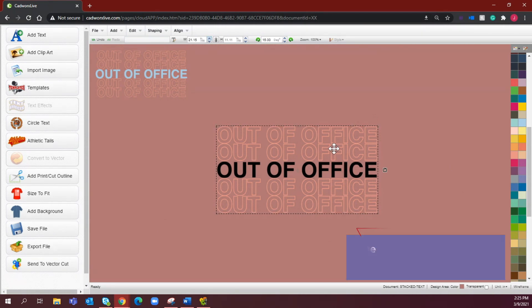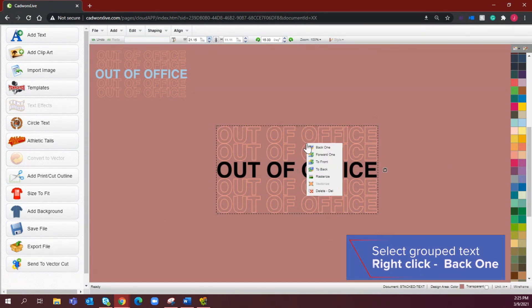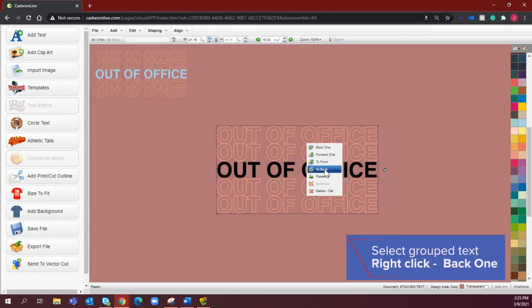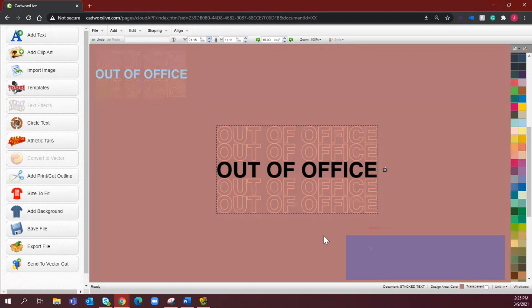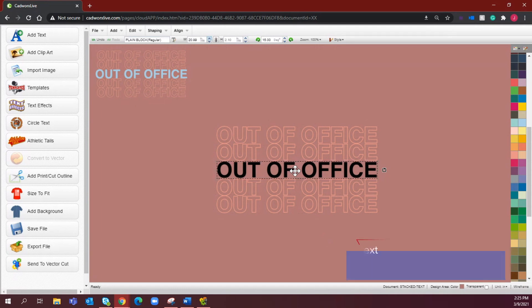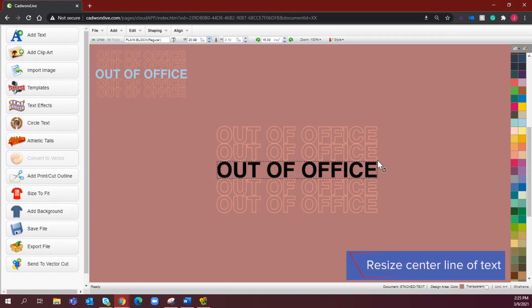And then what I like to do with the center piece, and before I edit this, what I'm going to do is right click on my rose gold out of office text and select to back. So that when I go to select this it doesn't get in the way of me working with this.